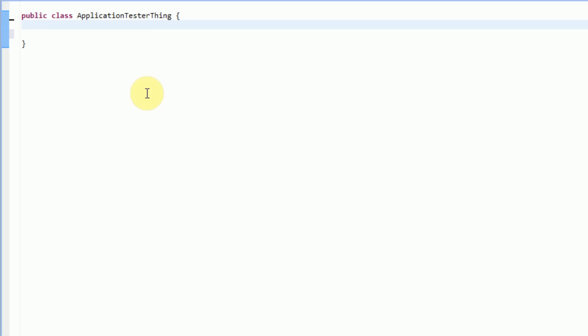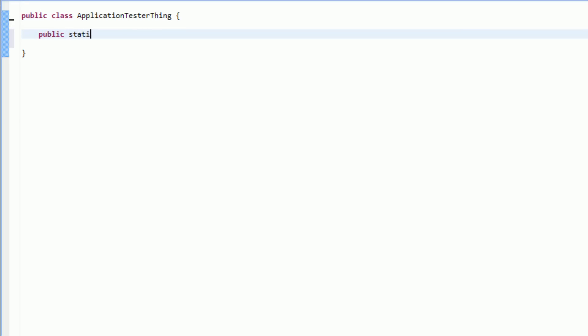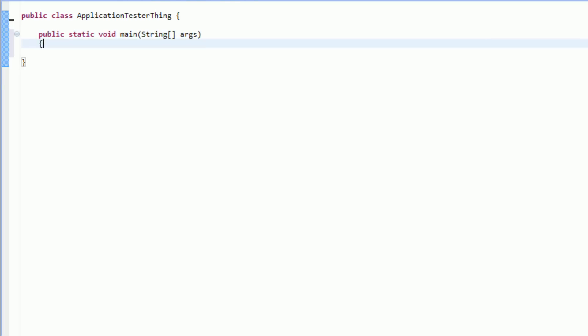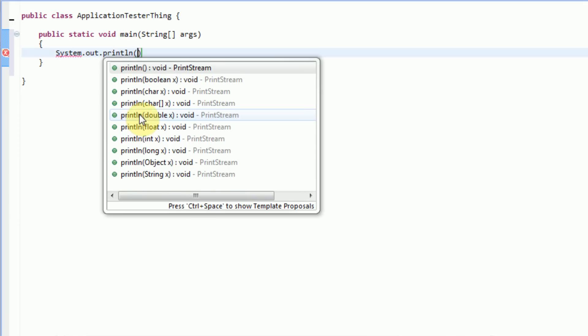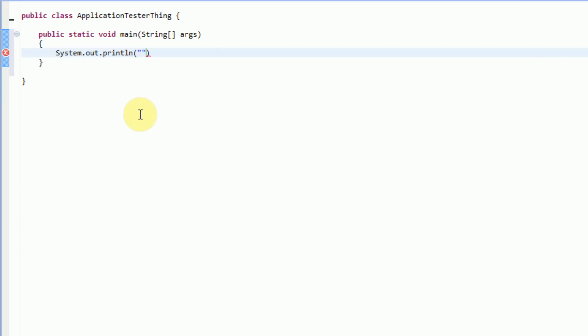So I have this class here called ApplicationTesterThing, and I'm actually going to first make the main method here. So public static void main, and we're going to send in string args as the parameter. The first thing I'm going to do is display the menu, so I'm going to use system.out.println to print it.